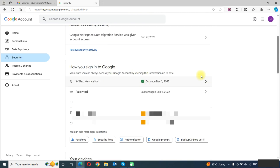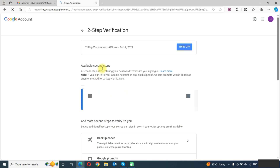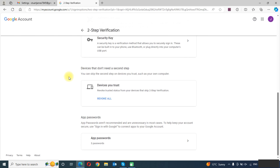First, we need to enable two-step verification. You can enable two-step verification by adding a mobile number. We will click on this. Now our two-step verification is on, so we can create an app password. In the bottom you can see the App Passwords option.